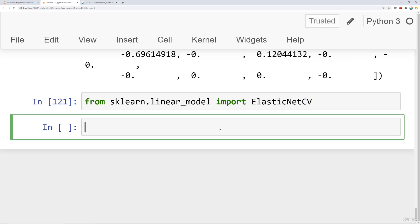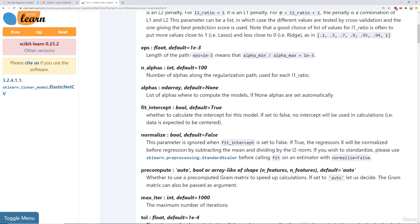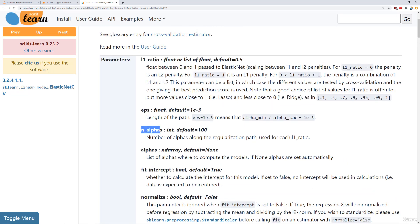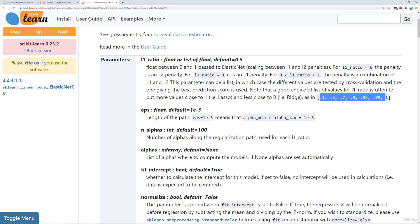For something like elastic net, you'll definitely need to use cross validation to get reasonable results for what the ratio should be as well as what your outside lambda should be. The way sklearn does this is with an l1_ratio — a float between 0 and 1 representing how much L1 versus how much L2. You also have epsilon and the number of alphas just as we had with lasso. You can provide a list of l1 ratios to try, and in general it says you should go more towards lasso since it's probably a good idea to put some of those coefficients to zero.